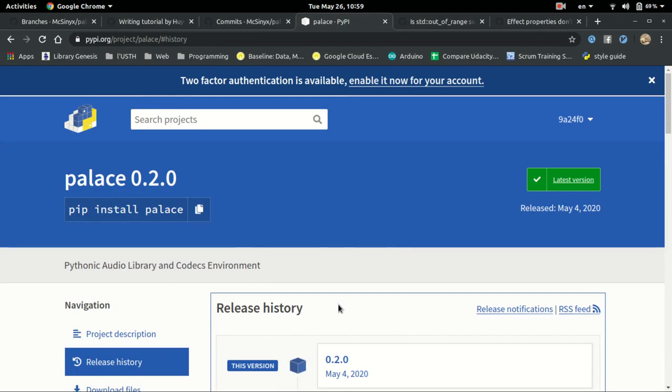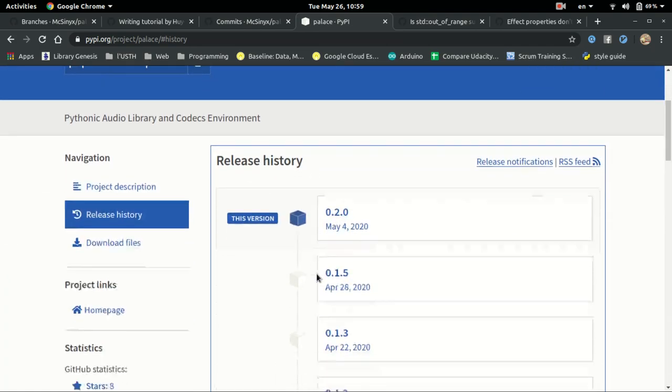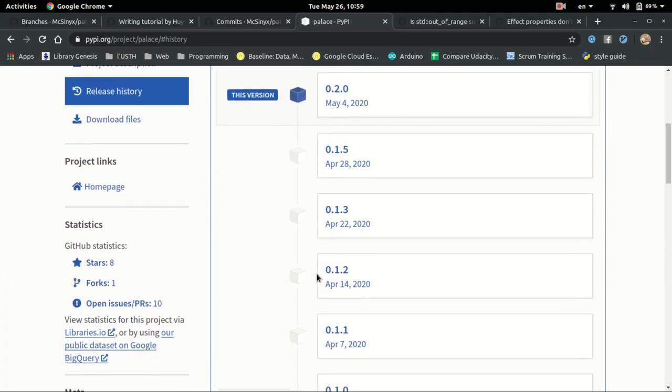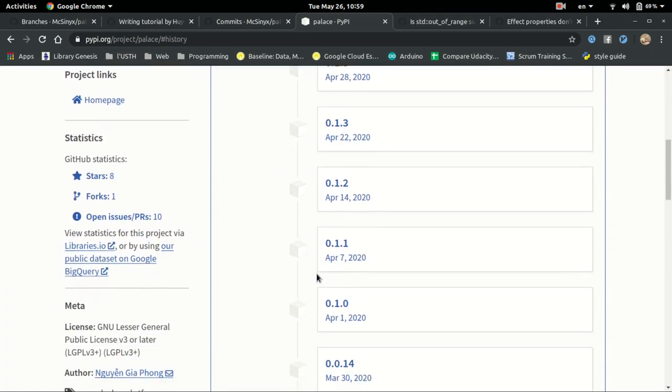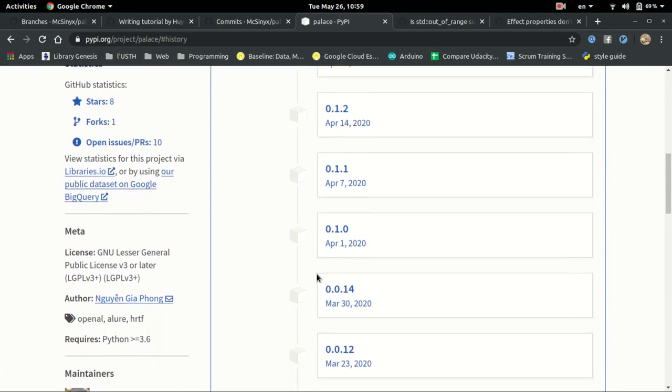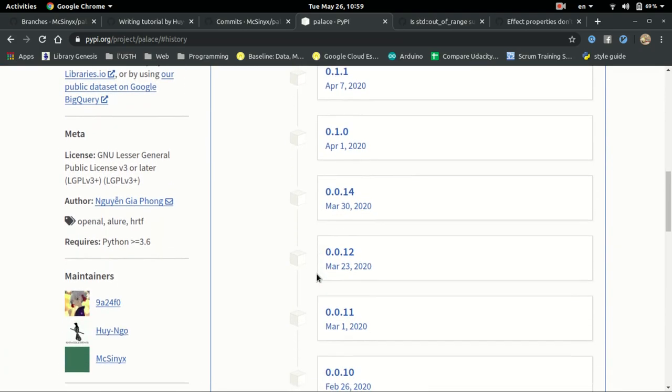Besides, we also release our project right after we finish our features on PyPI. This allows us to have feedback from users, but sadly, we haven't received anything yet.